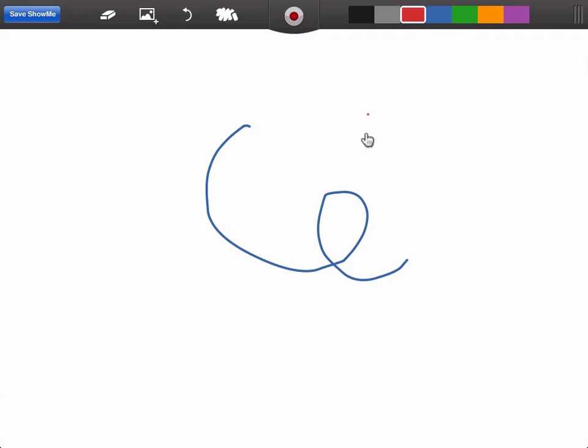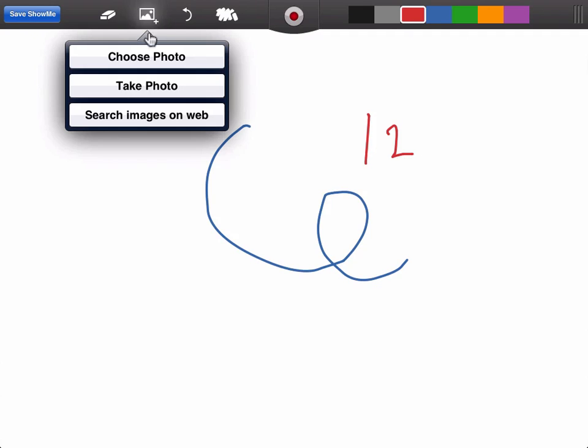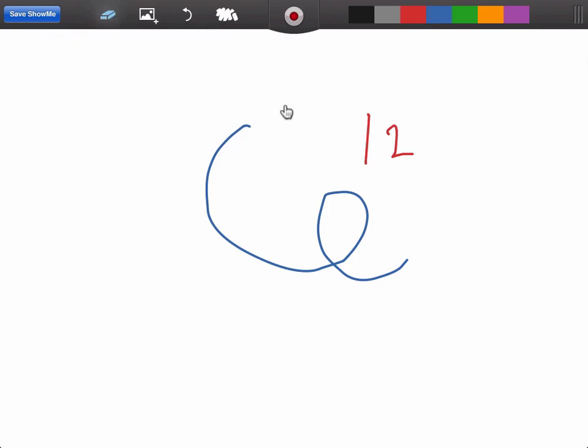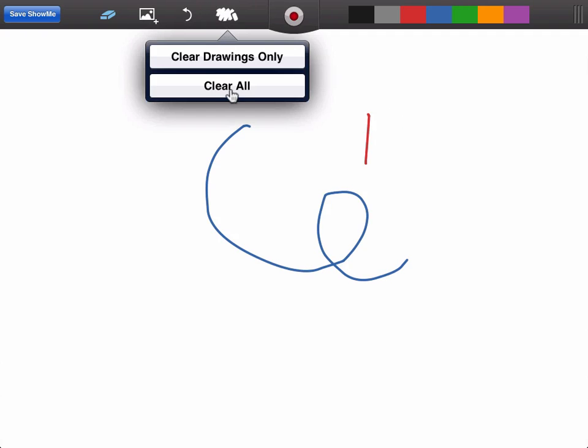You can change colors, add a picture, erase, and clear the screen.